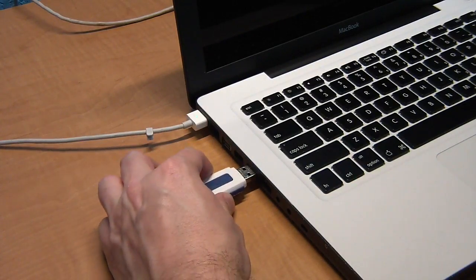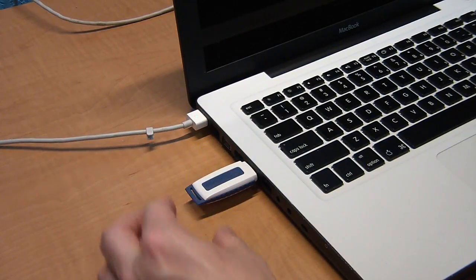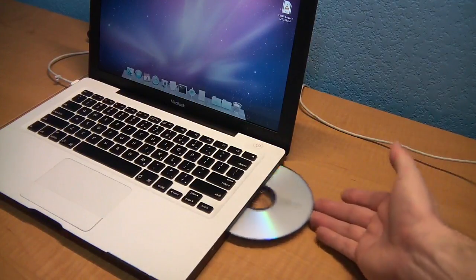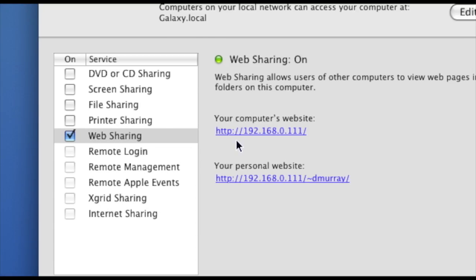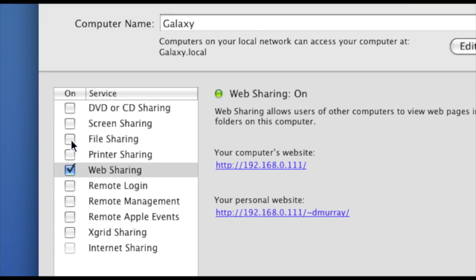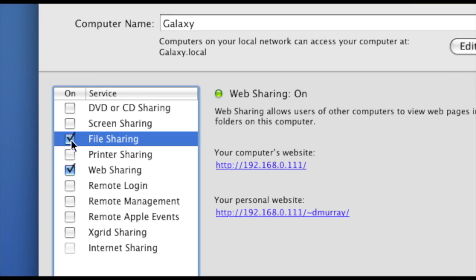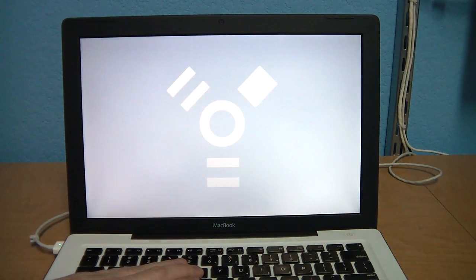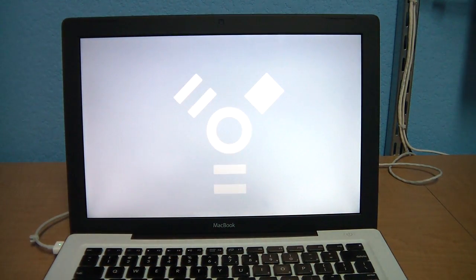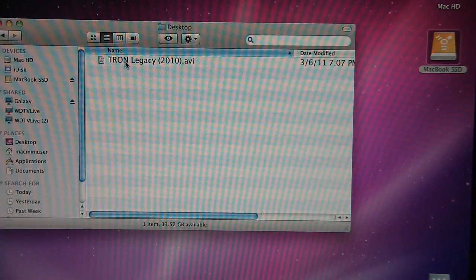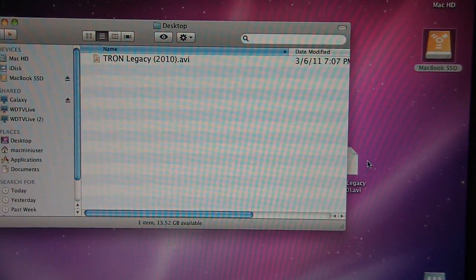An example of easy file transfer would be if you have a file on your laptop and you'd like to transfer it to your desktop. Normally you could copy it to a USB drive, or maybe burn it to a CD, or you could set up file sharing. But sometimes, especially if it's a large file, it's easier to use target disk mode. Simply put the laptop into target disk mode, then browse through the files and drag the one you need over to your other computer.